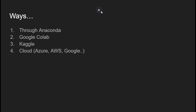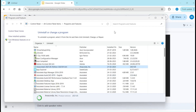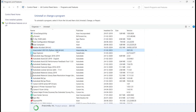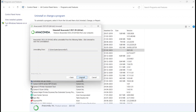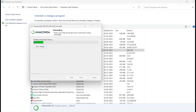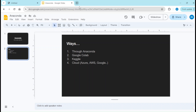Now let's move to the installation of Anaconda and how to open this .ipynb file. On my machine, Anaconda is already installed, so let me uninstall it so I can show you from scratch. I'll click on the uninstall option, this window will come, I'll click on Next to uninstall it. As you can see, the uninstallation is in progress.